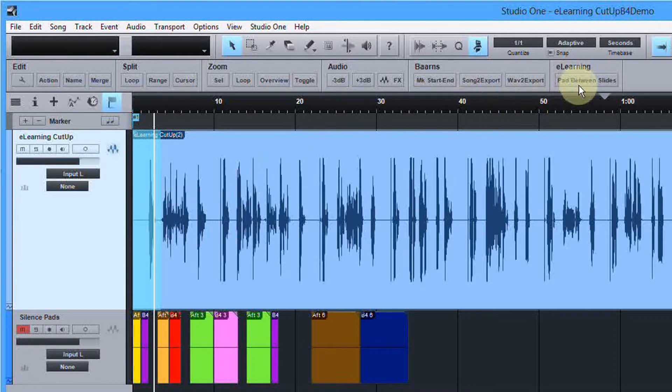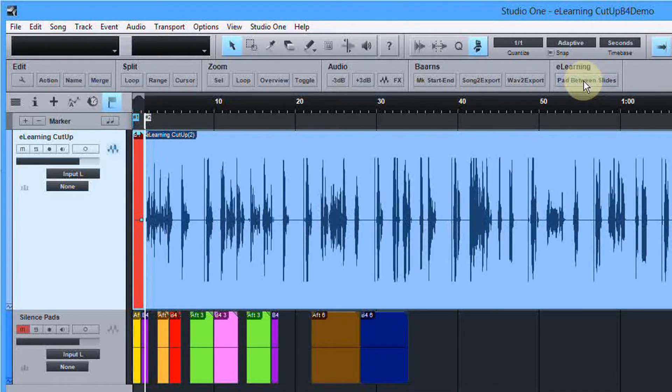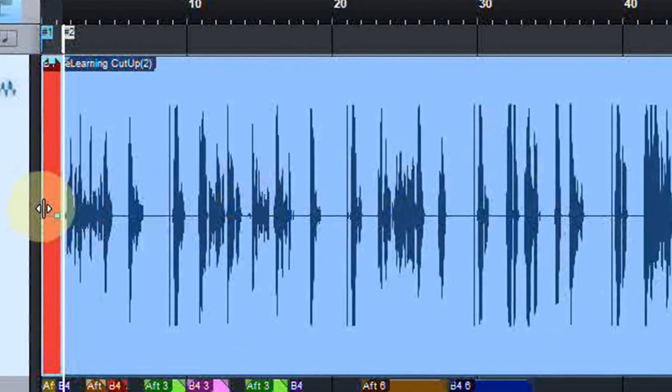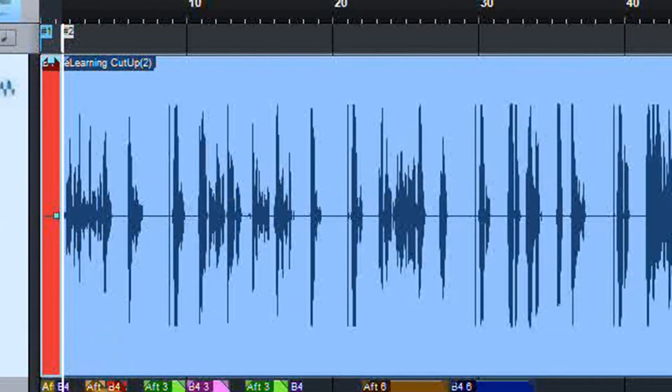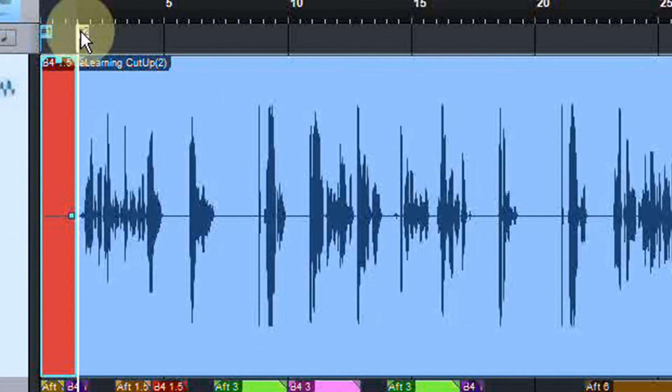It does require Studio One Artist or above, but it's free. It handles all the details for you and it's quick and easy. So watch this. Now I have a keystroke assigned to it, but I'm not going to use that in the demo. I'm always going to click on it just so you see it happen. And slide number one. Boom. That took what I had copied there and it put it in.